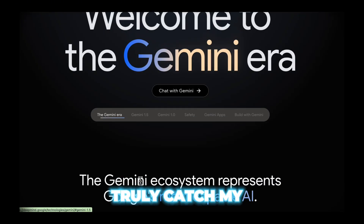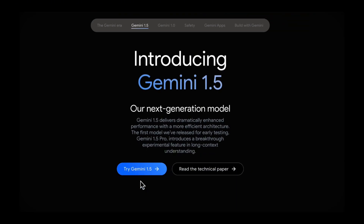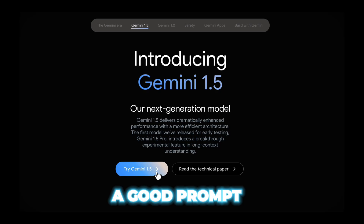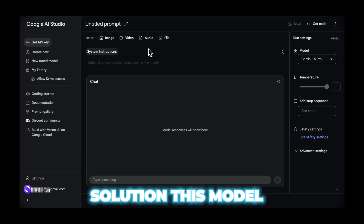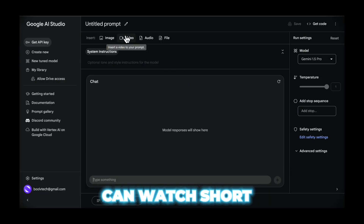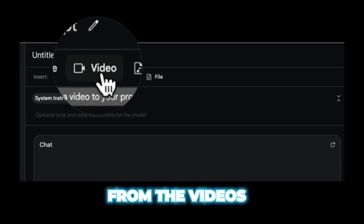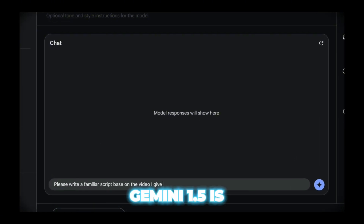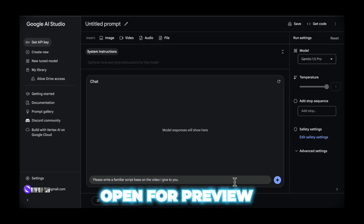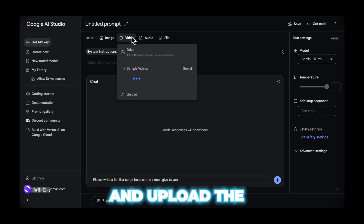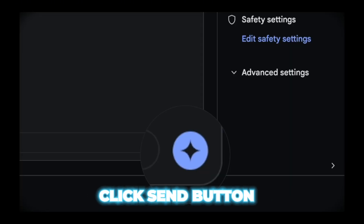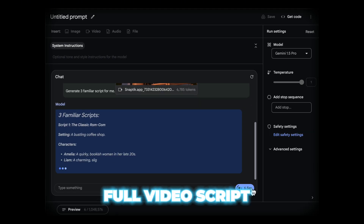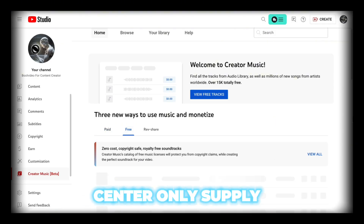The tool that truly caught my attention is Gemini 1.5. If you still struggle with scripts and don't know how to write a good prompt, here is your solution. This model can watch short videos, learn from them, and create familiar scripts for you. Gemini 1.5 is open for preview — click here, upload the original video, then hit the send button, and in a few seconds you'll get a full video script.